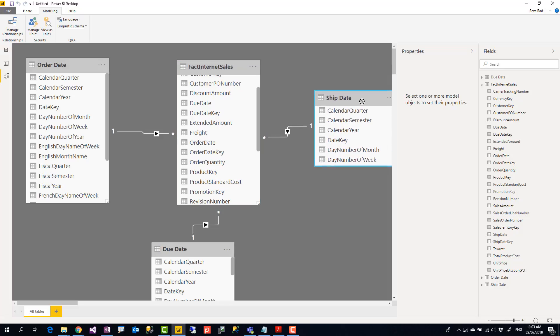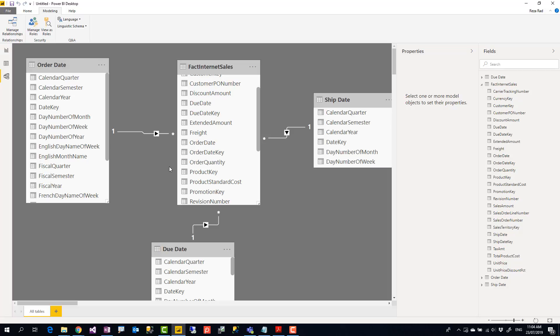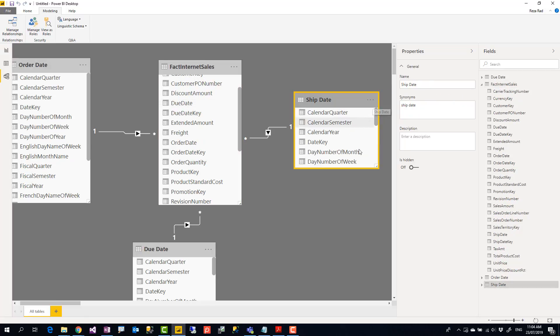We use this approach when our tables are small. Date table is really a small table. For 20 years for example you might have only seven thousand rows. We don't do this approach for big tables. Like if you have a table with five million rows, six million rows, and if you create duplicates of those it will consume a lot of memory so performance might be impacted by that method. In those cases we'll keep the relationship inactive but we'll use that function which is called use relationship in DAX. I'll mention that in another video.